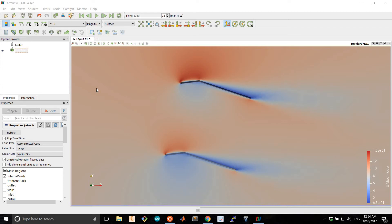Hello everyone. In this tutorial we'll be going over how to simulate a biplane airfoil in OpenFoam.